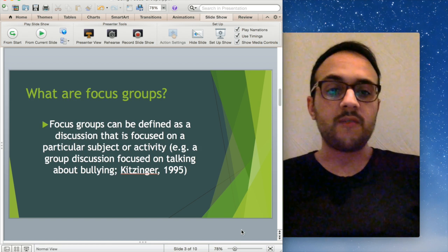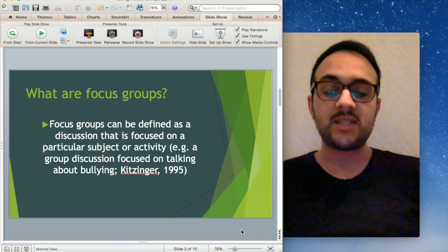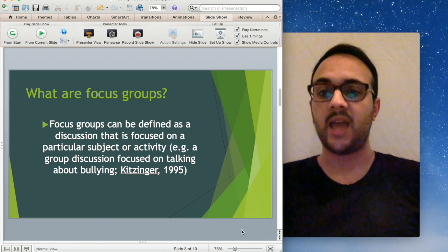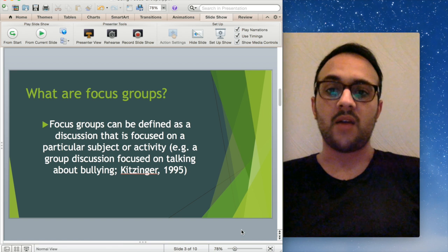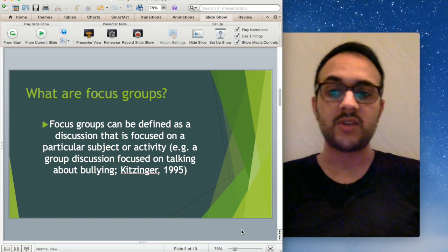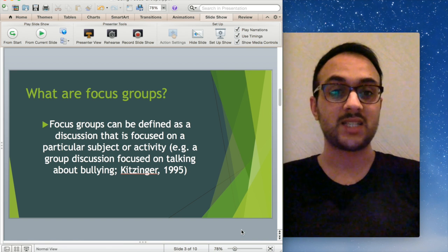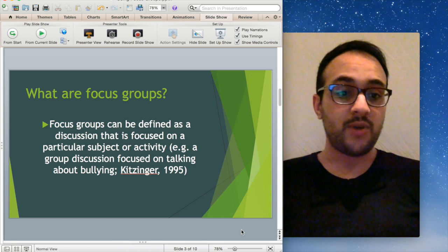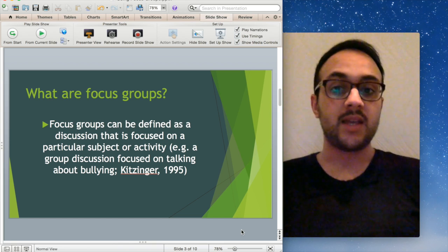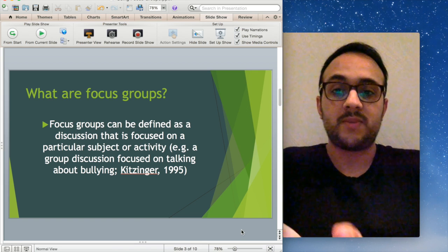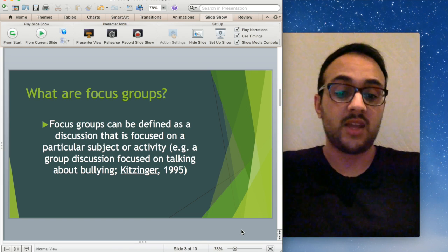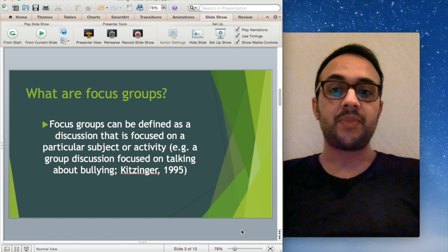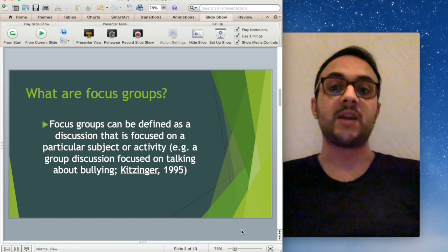So what are focus groups? This is the most simple definition I could find. From Kitzinger, focus groups can be defined as a discussion that is focused on a particular subject or activity. That's pretty much all it is, a group of people talking about a specific subject or activity, nothing more than that really.